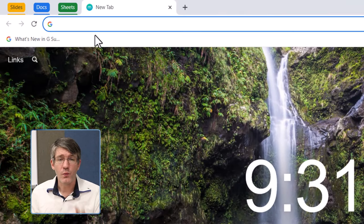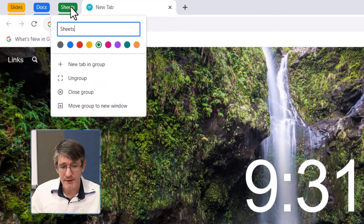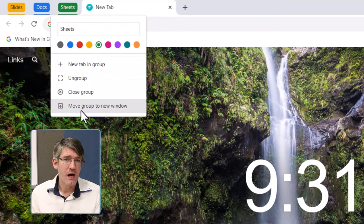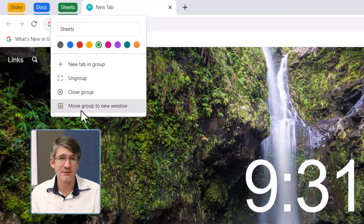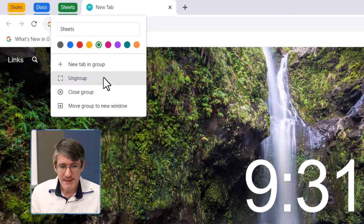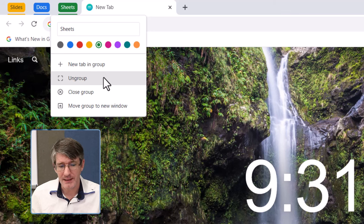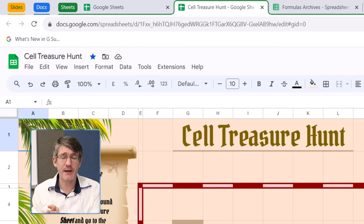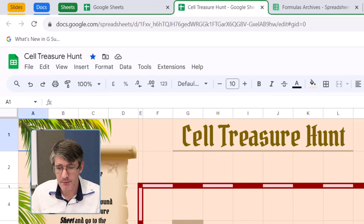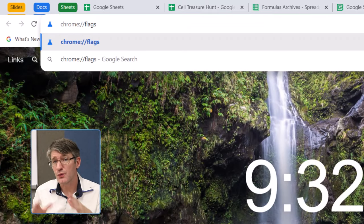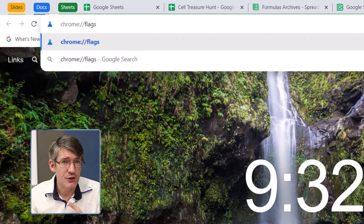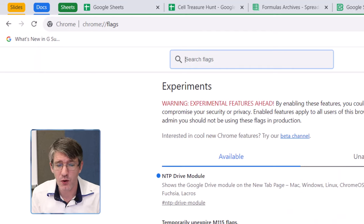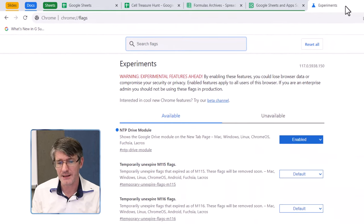But, what we can't do is right click on these groups and save them, however using a little trick we can activate this functionality. Simply open up your flags. Now, in order to get access to your flags, you're going to have to open a new tab, and then simply navigate to chrome colon forward slash forward slash flags, and then that will open up all your chrome flags.